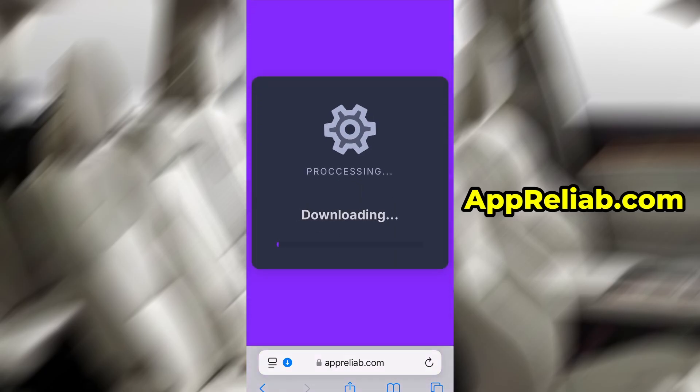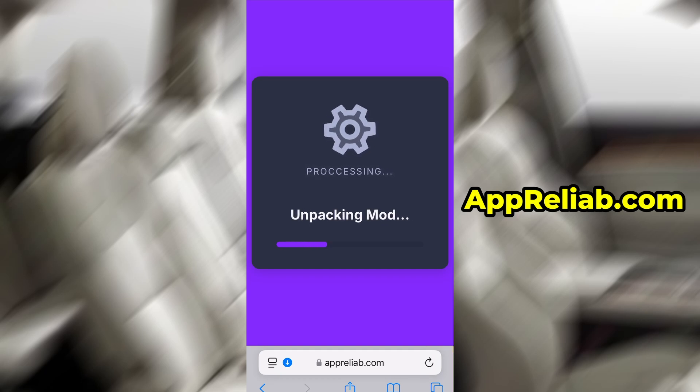Usually, the download takes just a minute or two. If this is your first time using the site, you'll need to go through a quick verification step. But don't worry, it's fast, easy, and completely free.